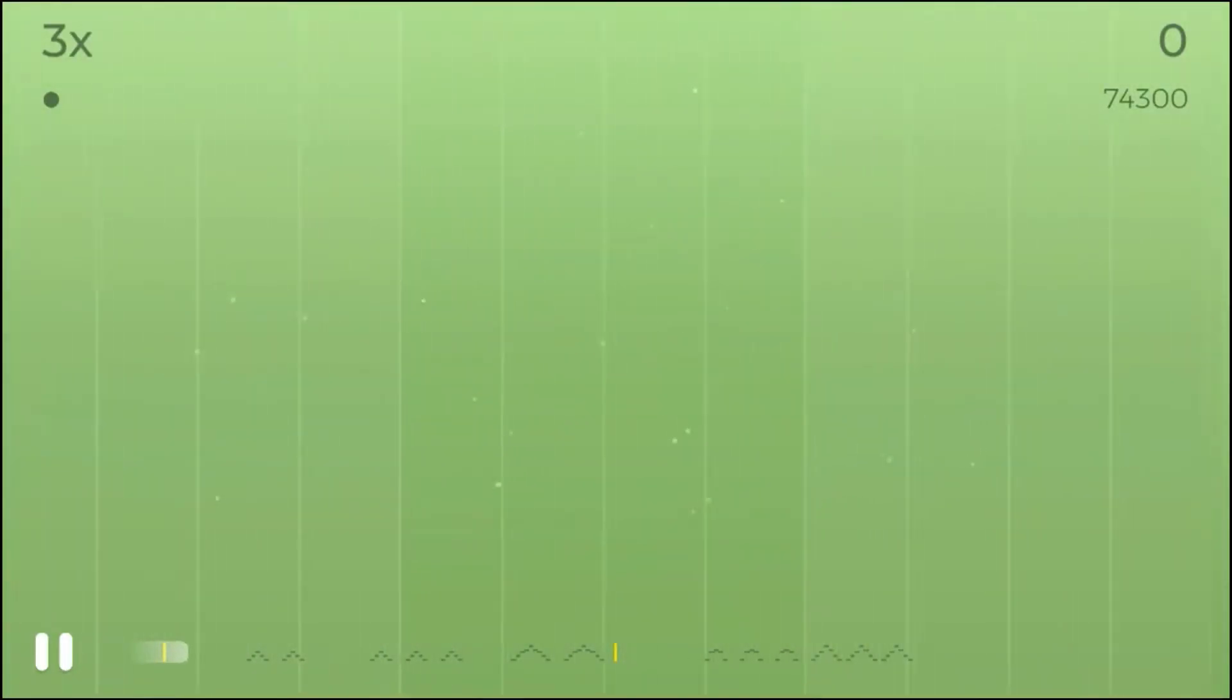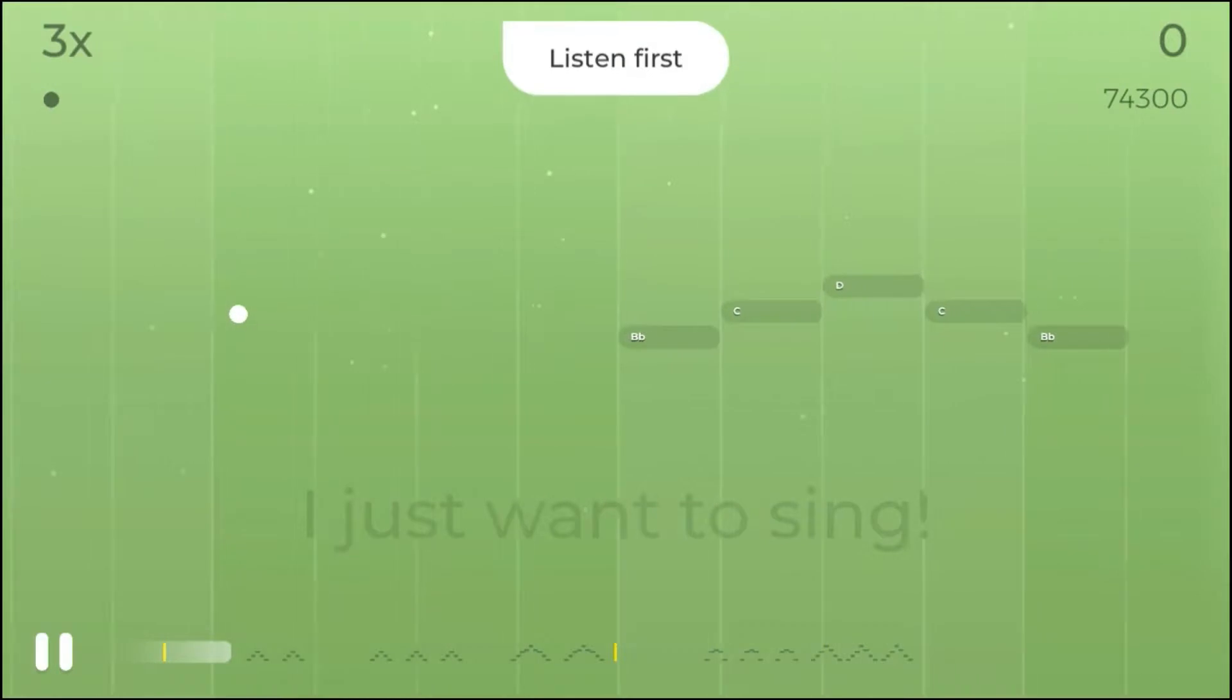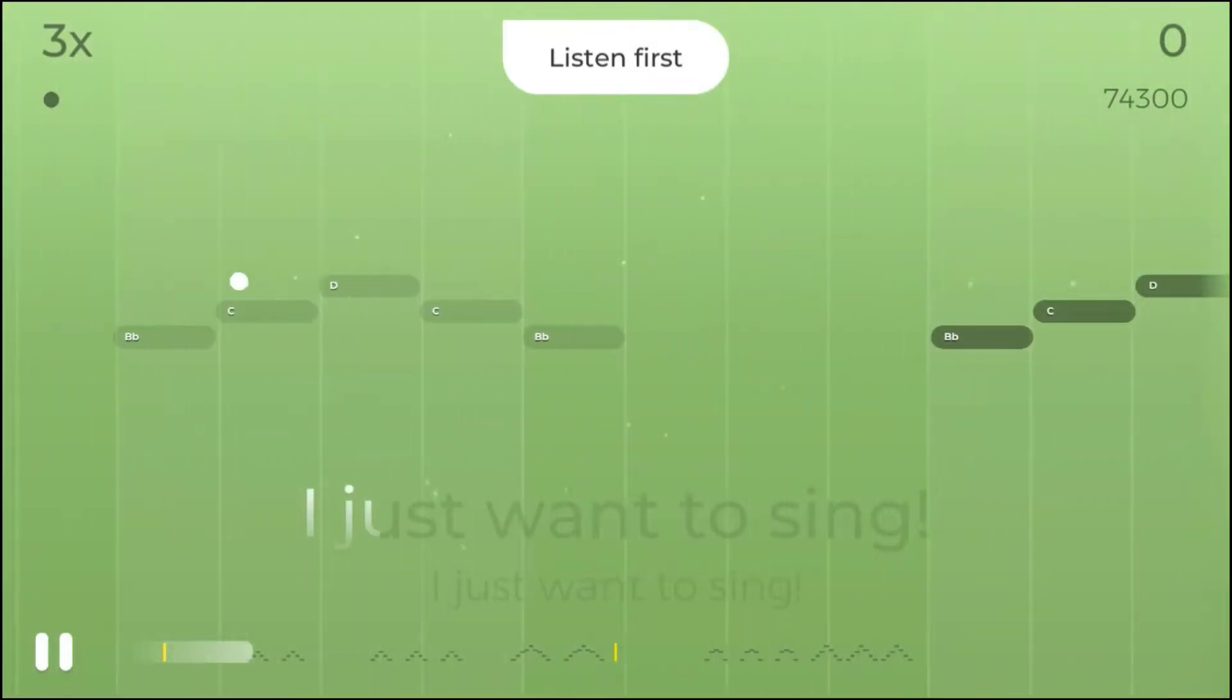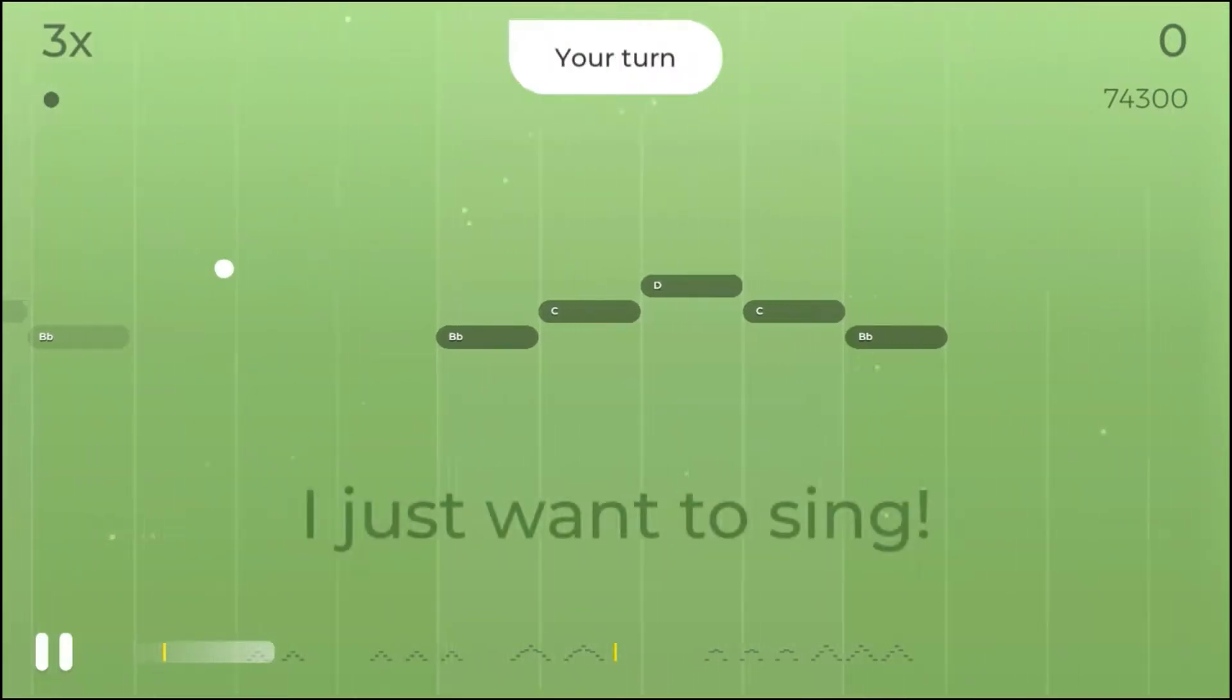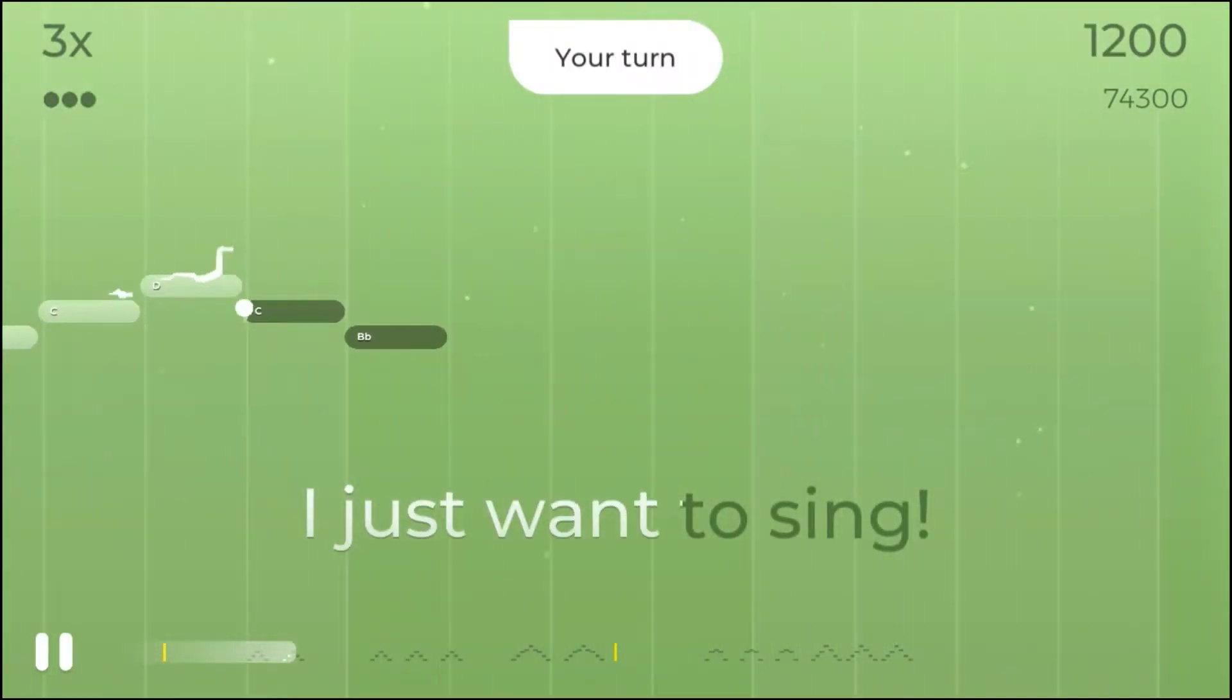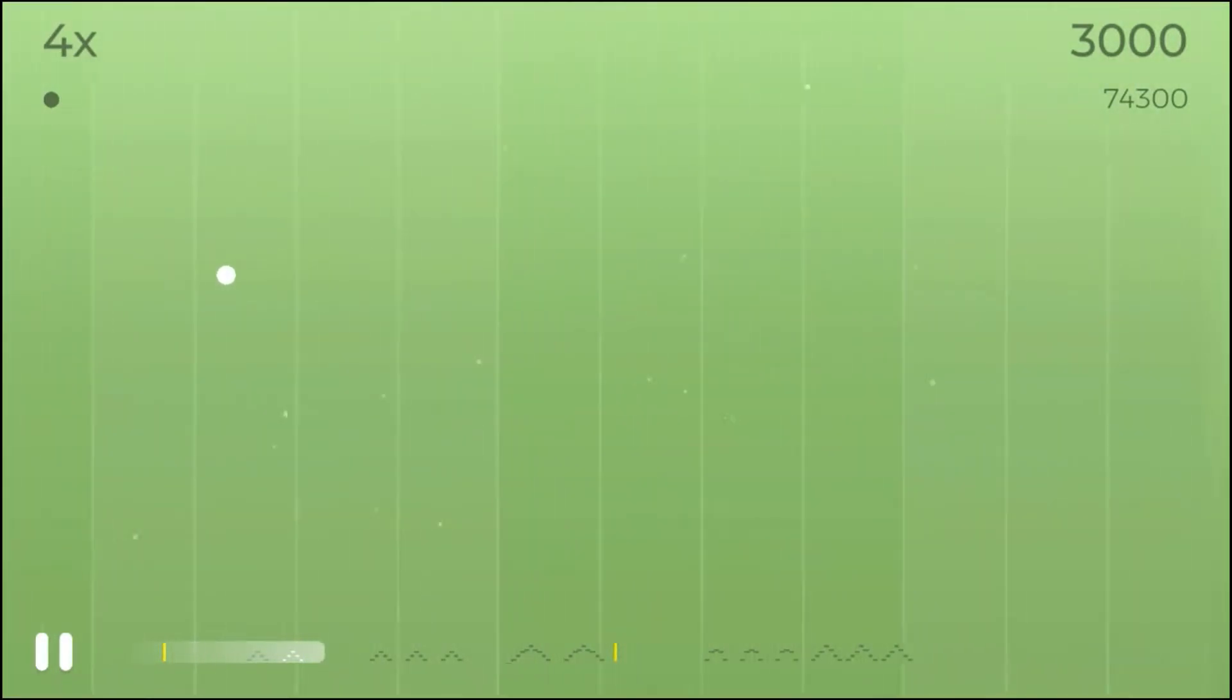Okay, let's learn a very simple melody together. It goes like this. I'll sing it first. I just want to sing. Now your turn. I just want to sing. Good.